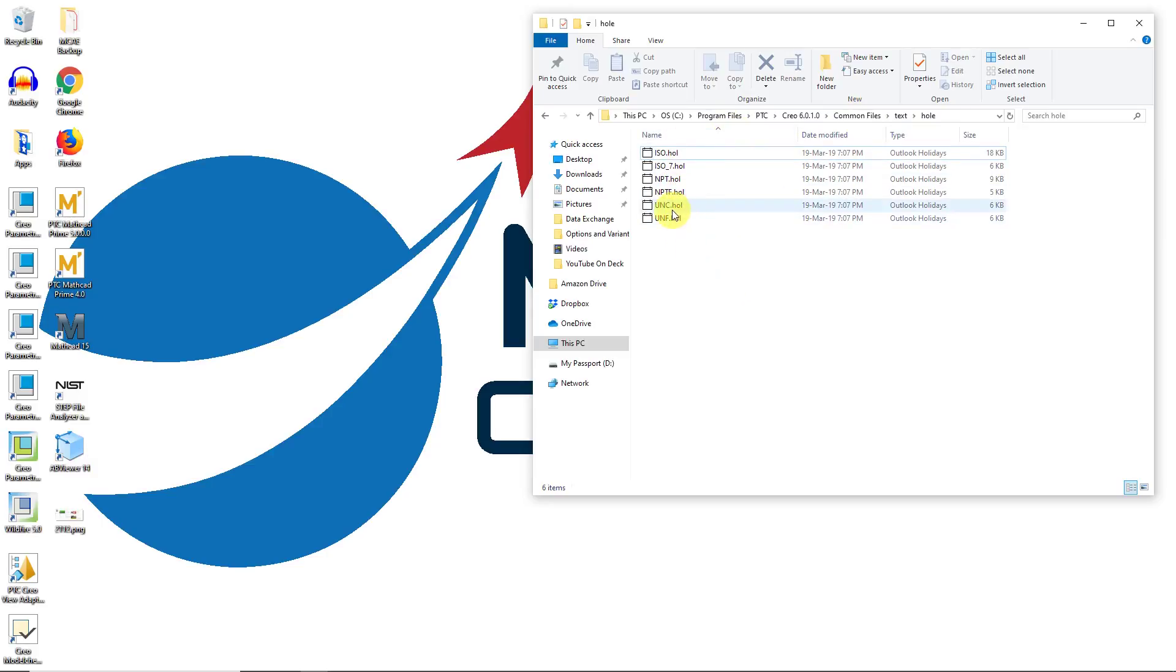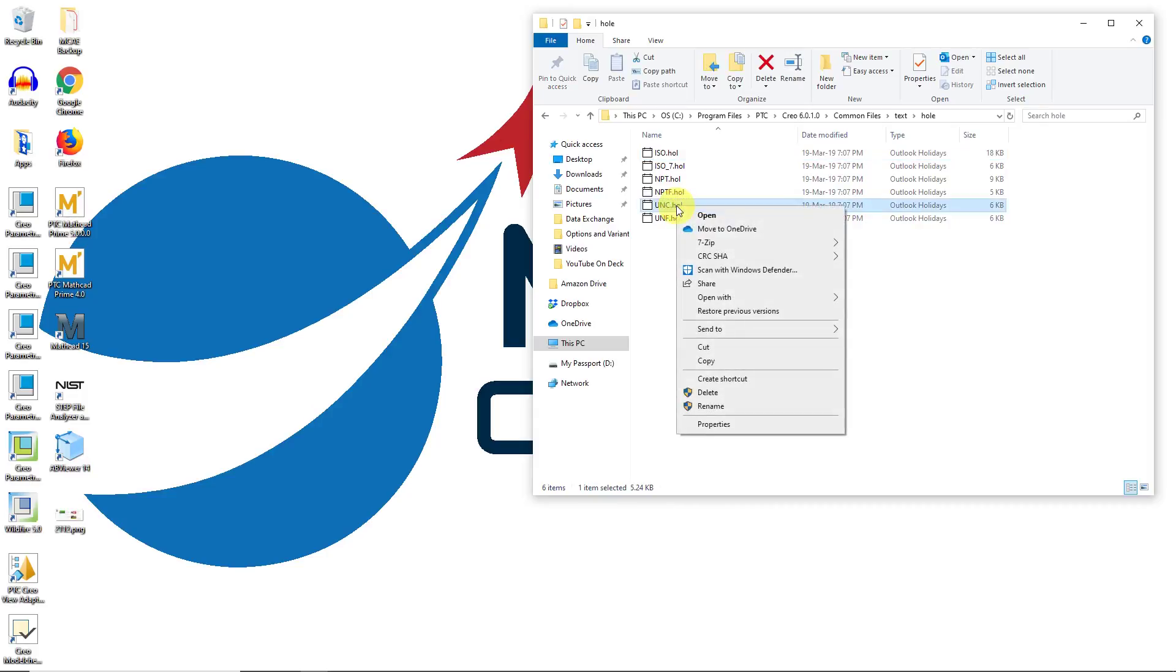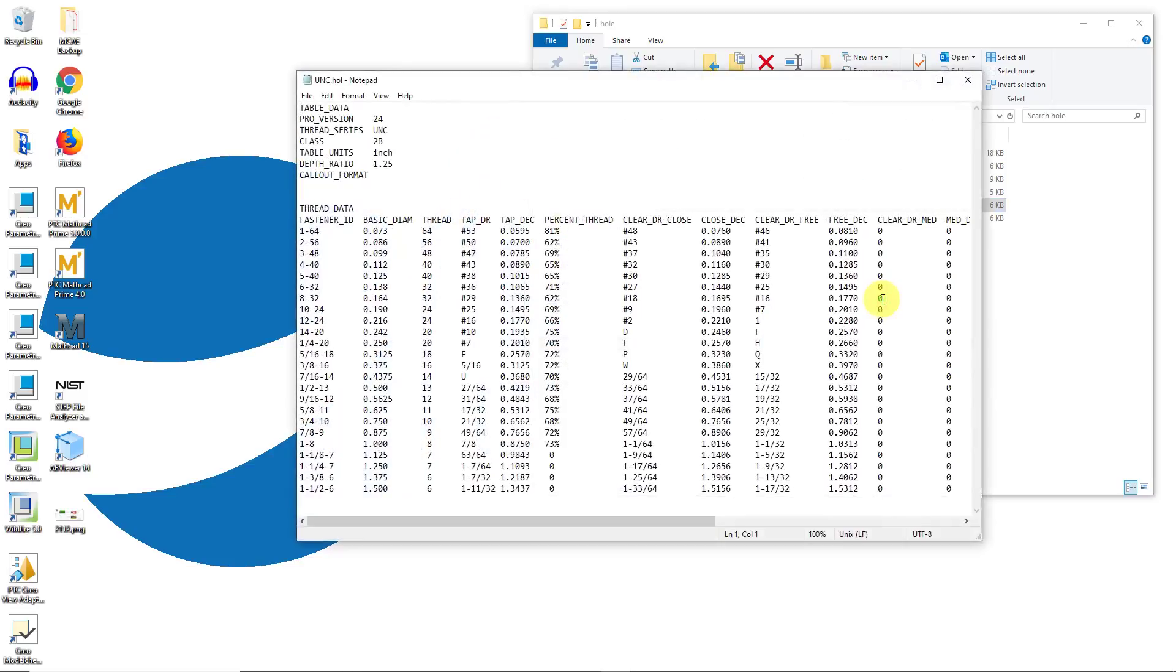There is a common files text and then hole folder and these are different text files. Don't just double click on them because Windows 10 will think that they are Outlook Holidays files and will try to open them up in Microsoft Outlook. You can right click on them and choose Open With and then Notepad.